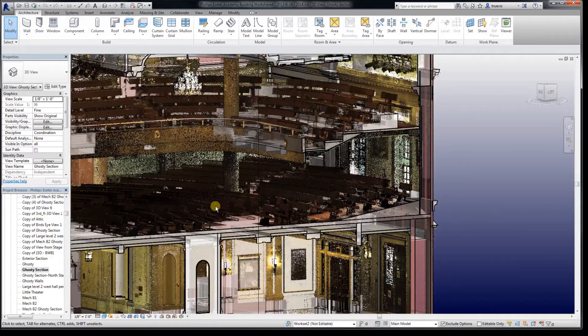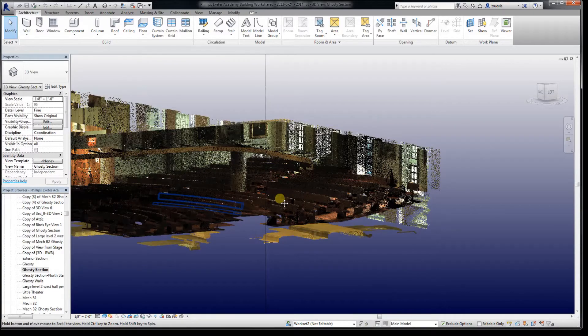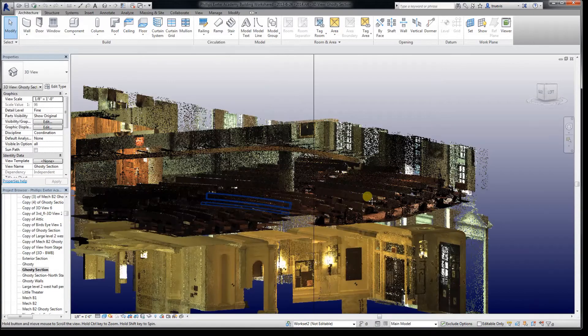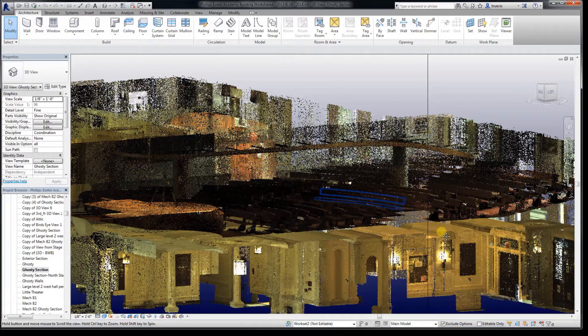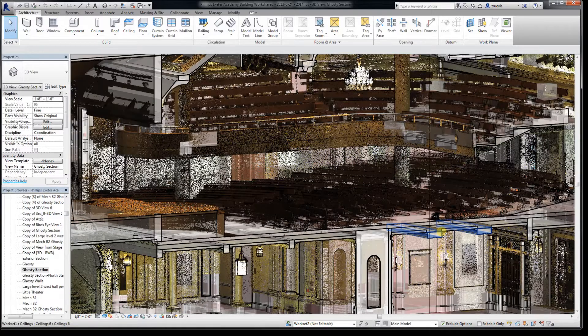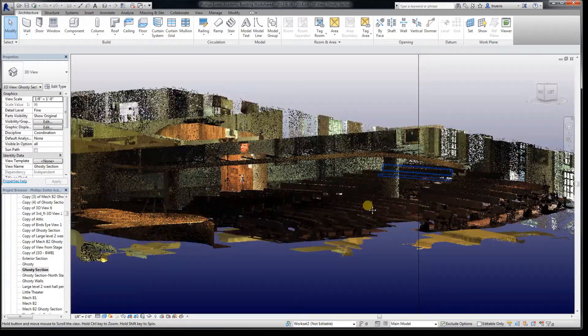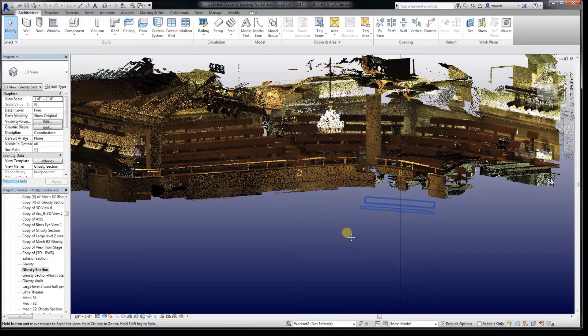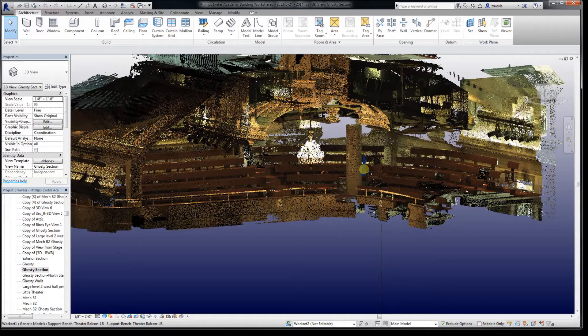The objective survey is the point cloud. And whatever you do in Revit is the subjective interpretation of existing conditions.